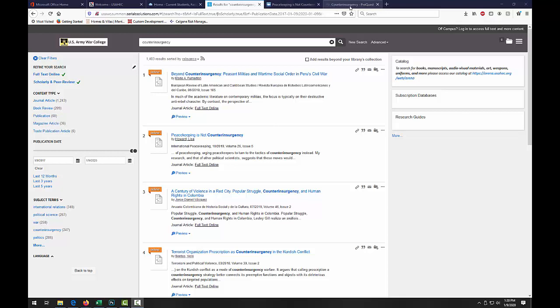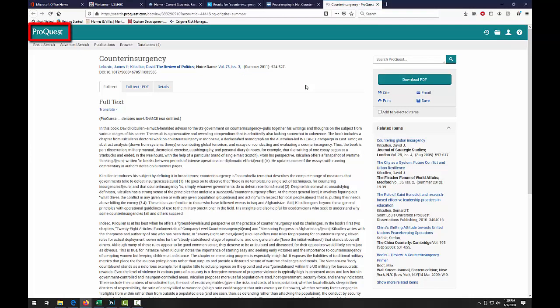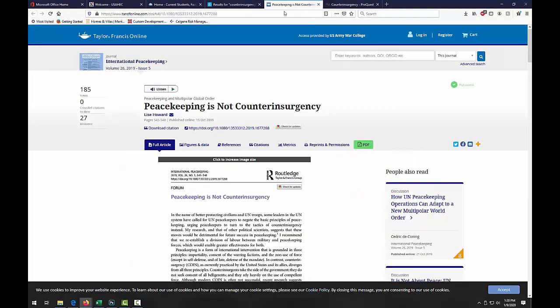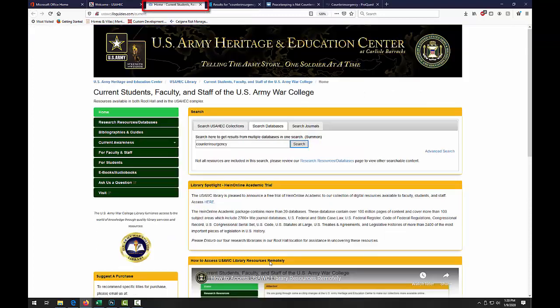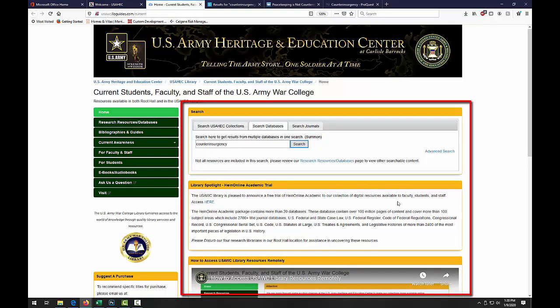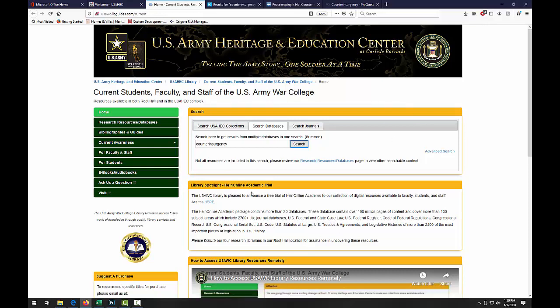For example, we have an article here from ProQuest, as well as an article from Taylor & Francis. Now that we have found some articles that we want to use for our course, we want to keep these tabs open, but we also want to go back to the tab in our internet browser that has the library's homepage — this screen right here with gold boxes. This page should still be up if you did not close it previously.